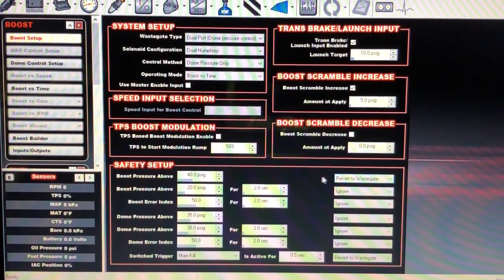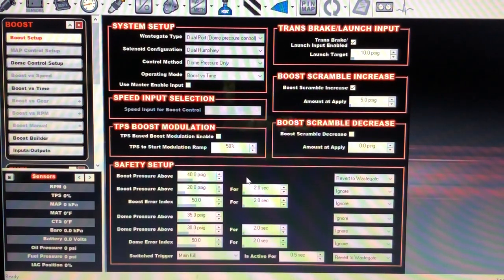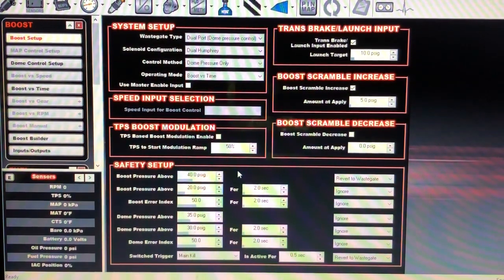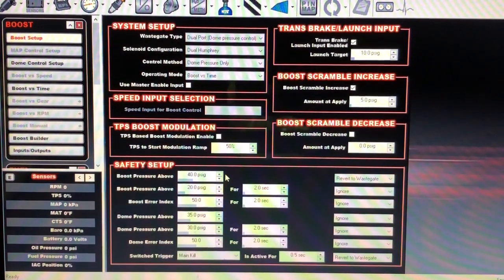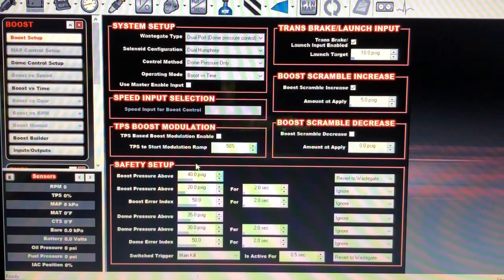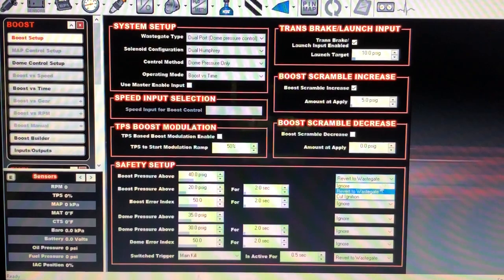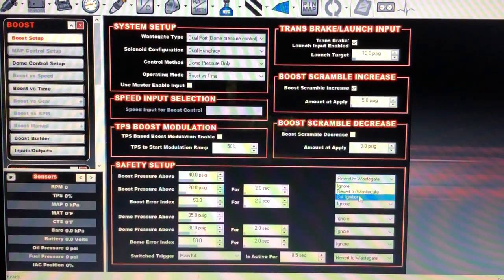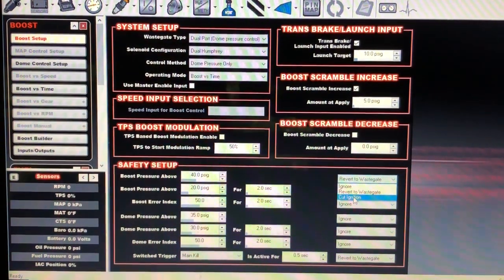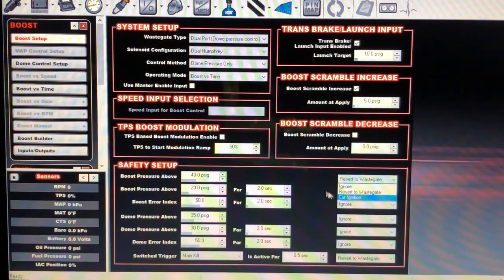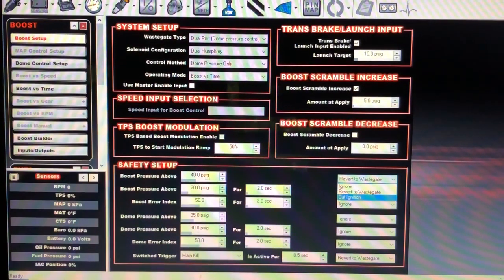In the case of a stuck wastegate — if it's stuck closed, even if you pull all the CO2 pressure off it, it's not going to make any difference. One of the wastegates would have reverted to wastegate and lost dome pressure on that side, so it may have dropped boost some, but I don't know how much. I've got another option here — cut ignition — but I don't like to do that. This is a hard ignition cut: when boost goes above 40 psi it cuts the ignition off.